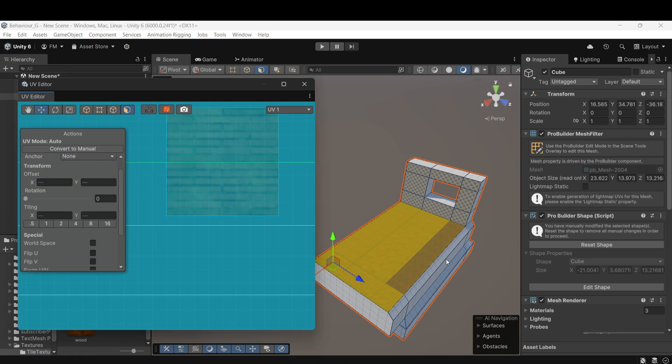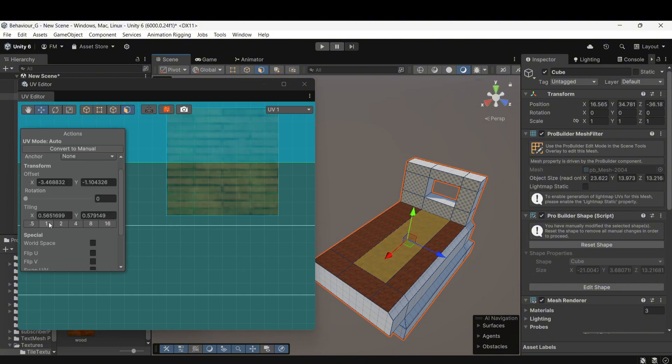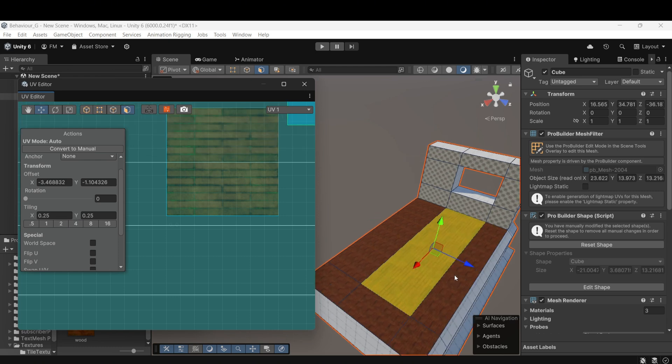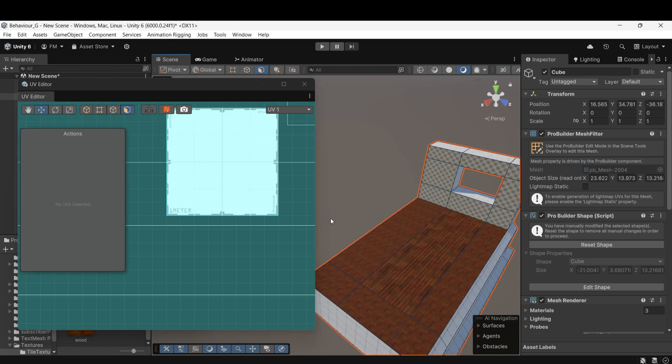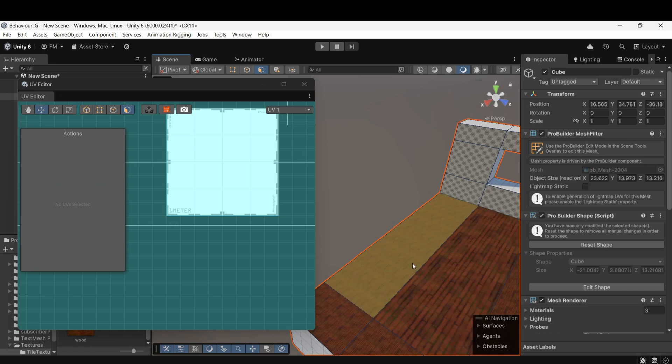Once converted, the tiling option will appear, and you can adjust the scale of the texture as needed. After adjusting the tiling, you might notice that the floor pattern still doesn't repeat correctly across the entire surface. This is because the faces aren't grouped properly.